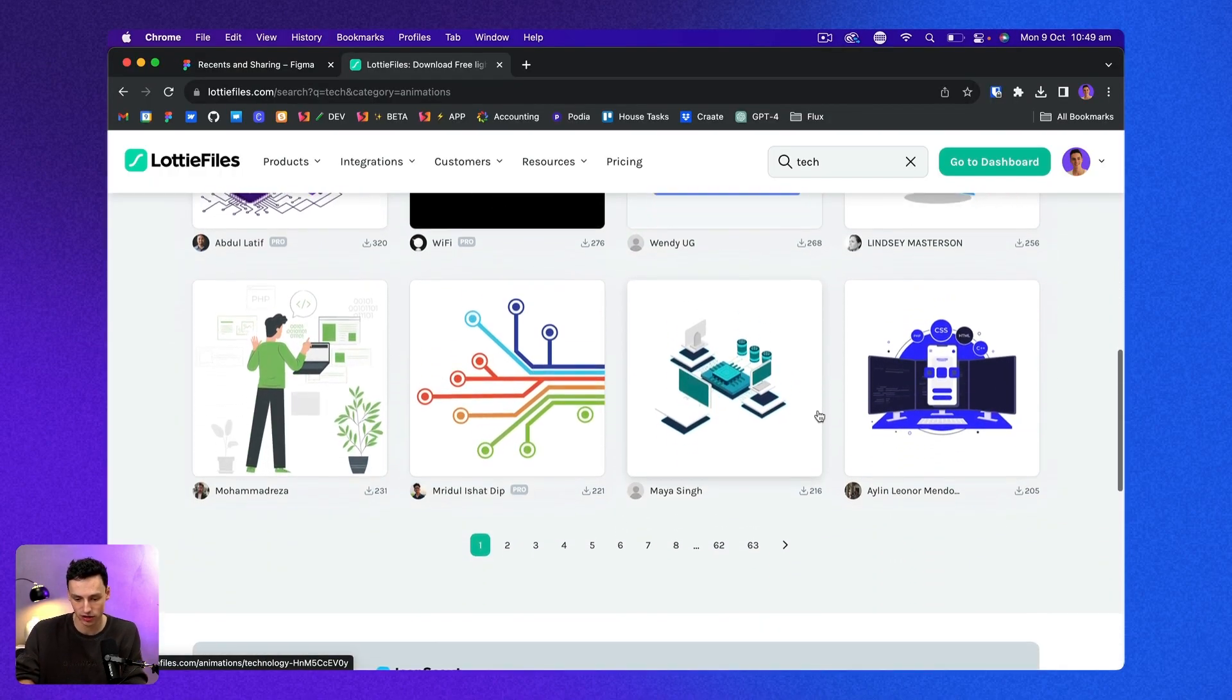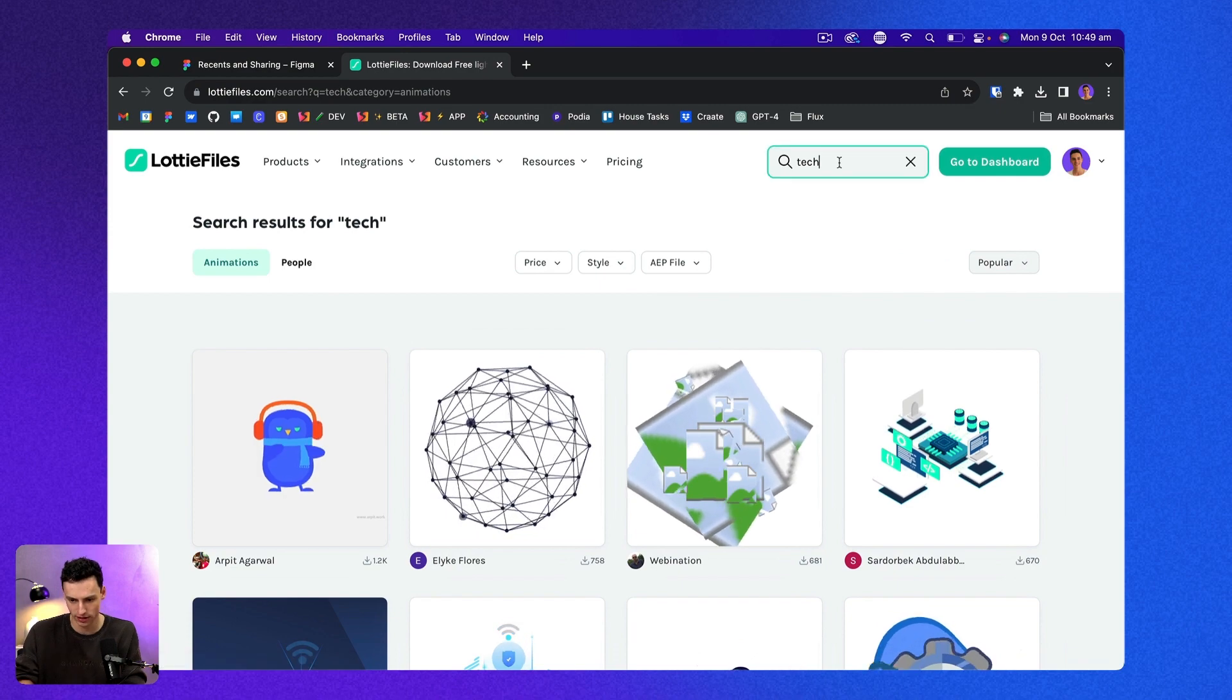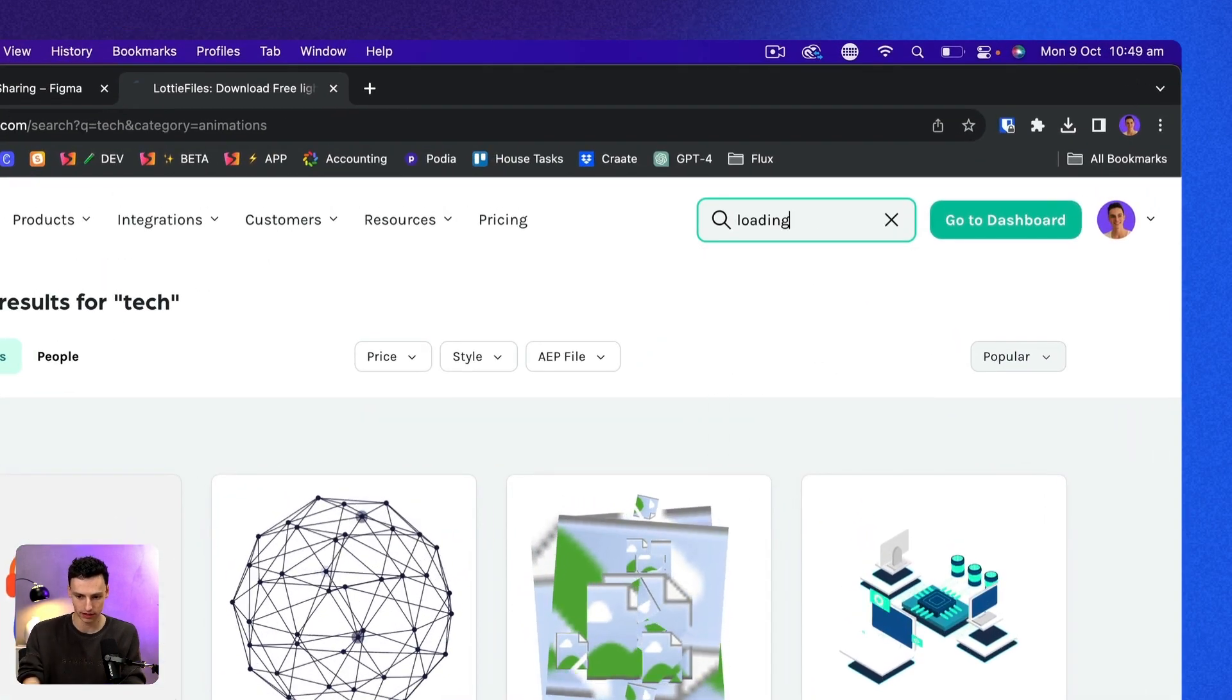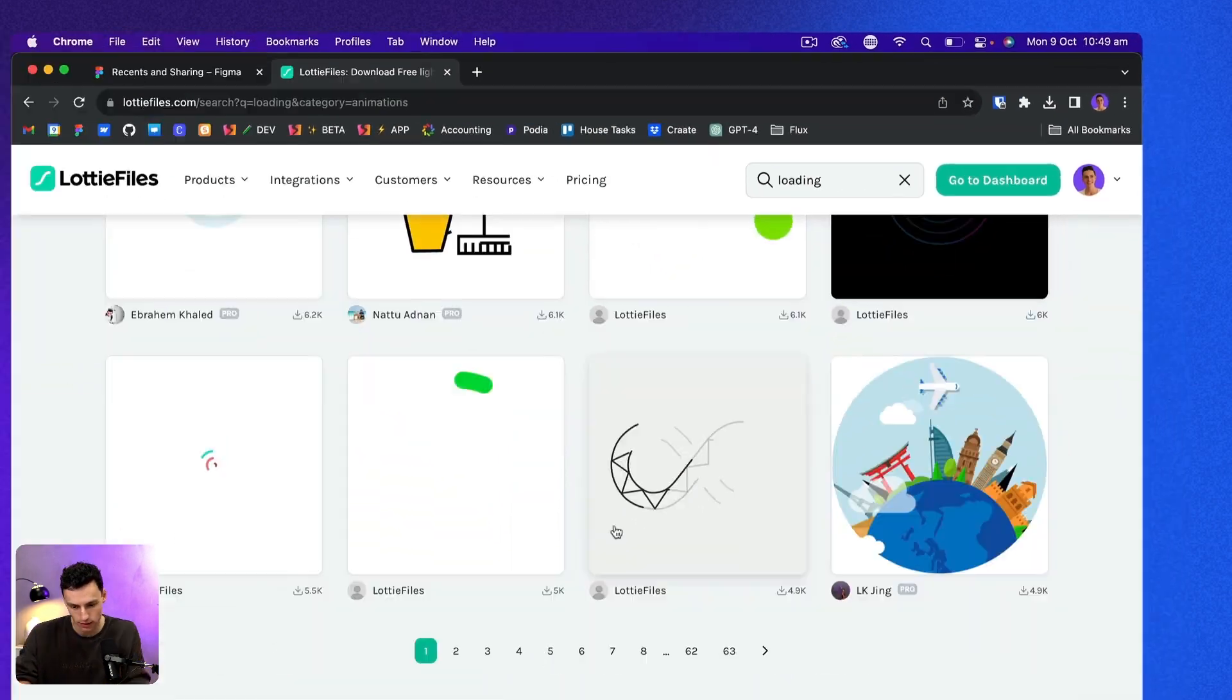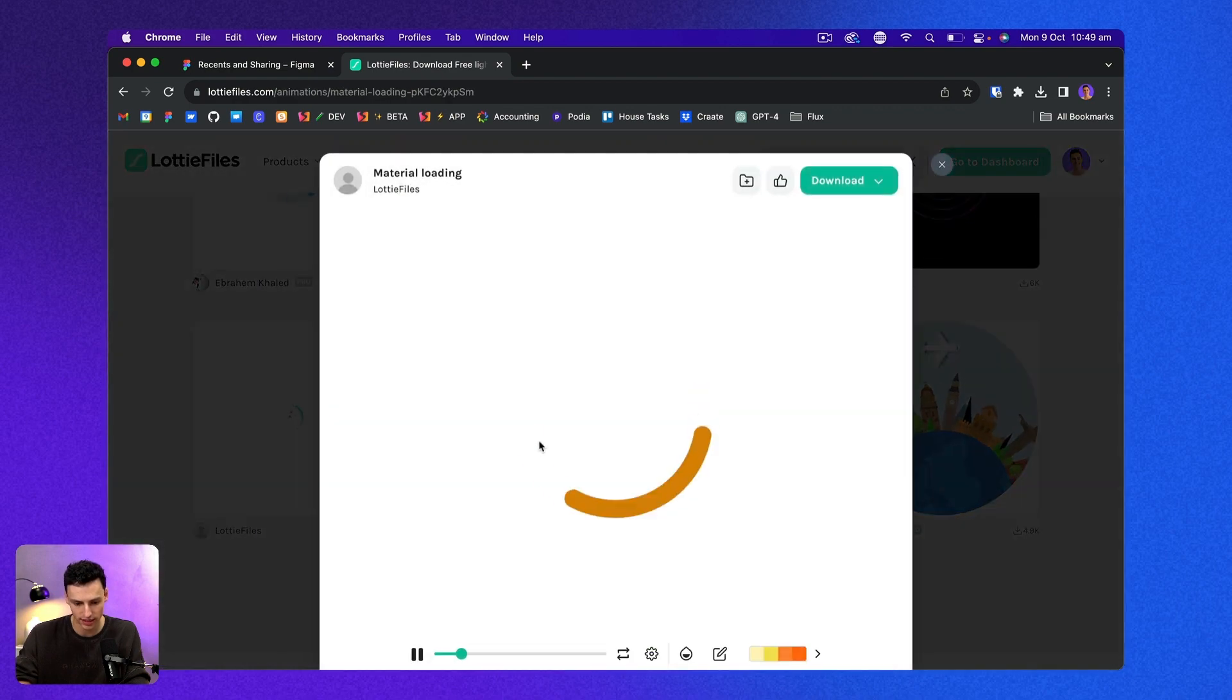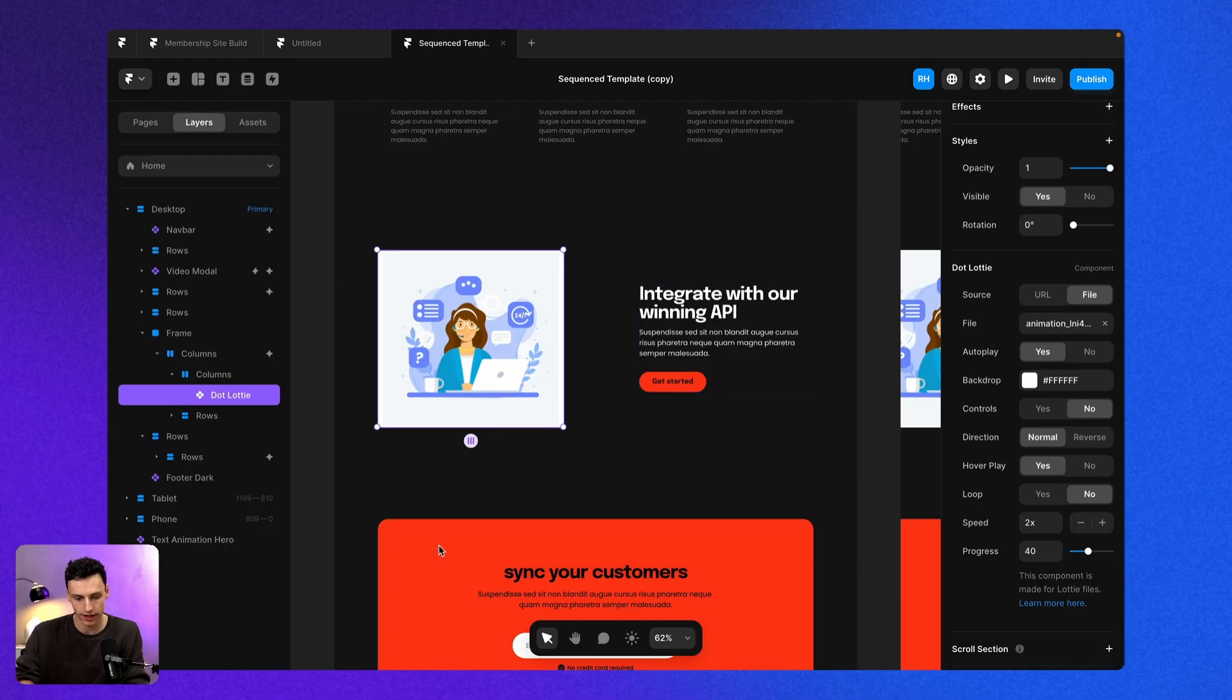So let's take this a step further. And let's actually try something with a transparent background. For example, if we take something like a loading animation, let's find an animation just like this one. And let's go ahead and download this too.